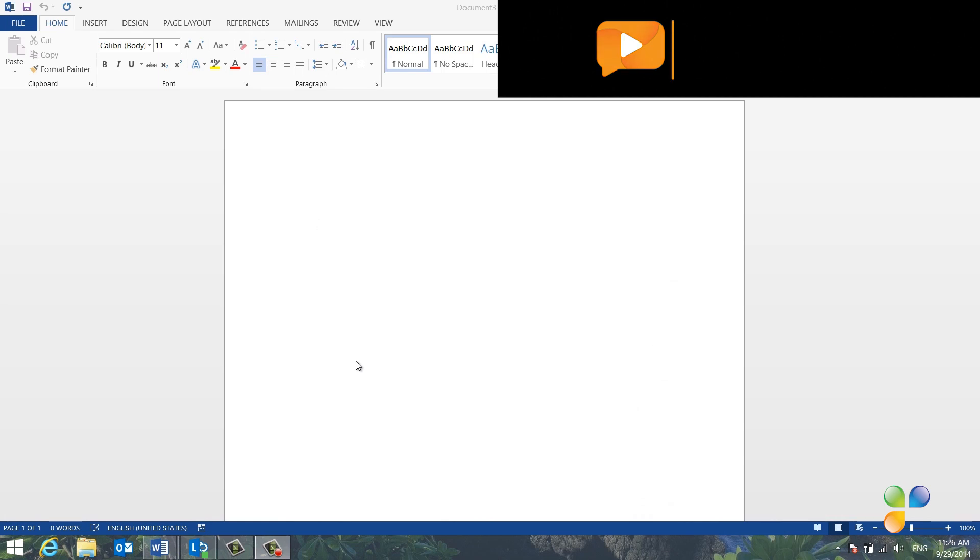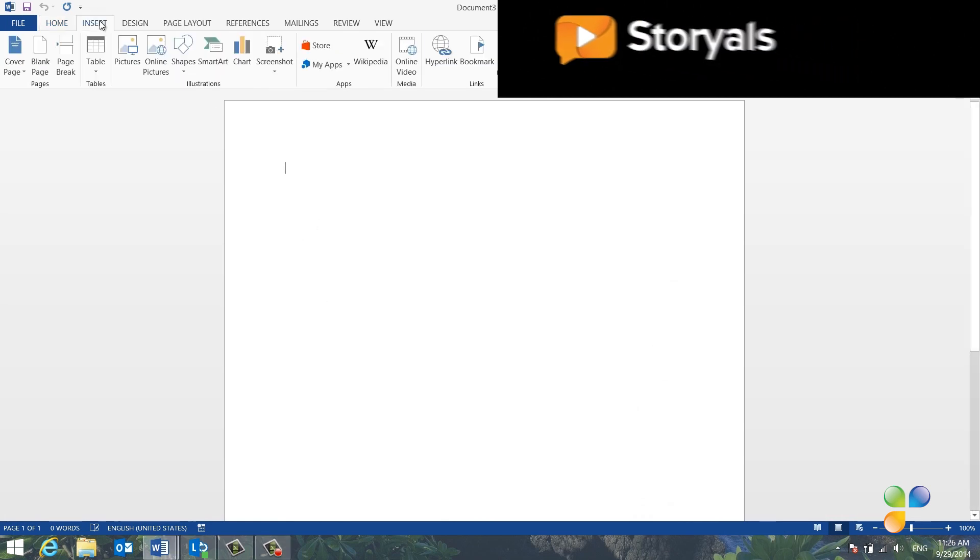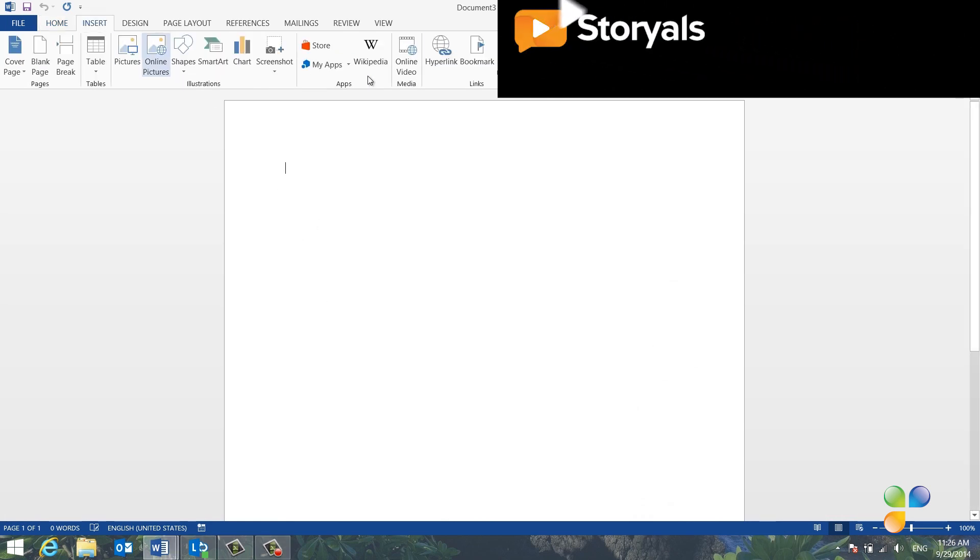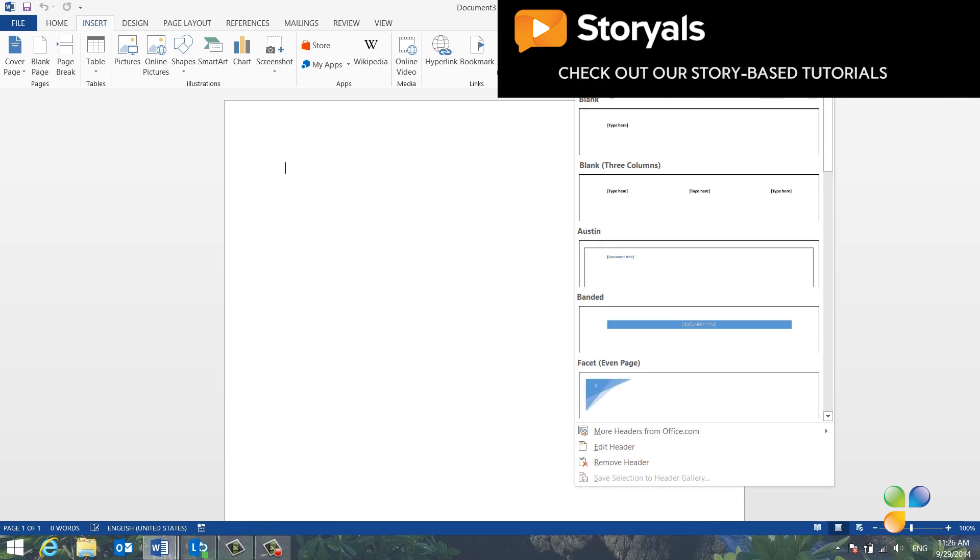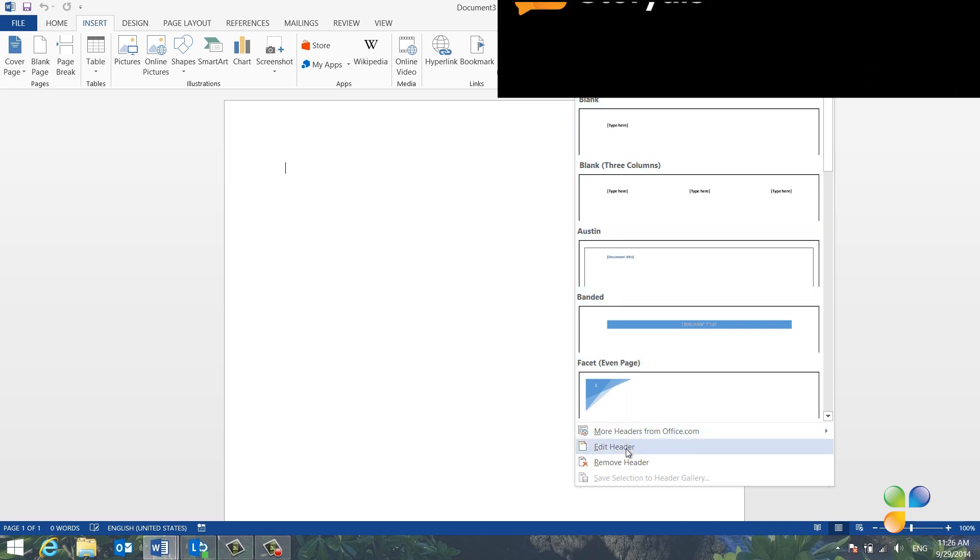To insert your logo in the header, click the Insert tab and then Header. Here you have a number of built-in designs that you can choose from, but since we're only going to insert a logo type, select Edit Header.